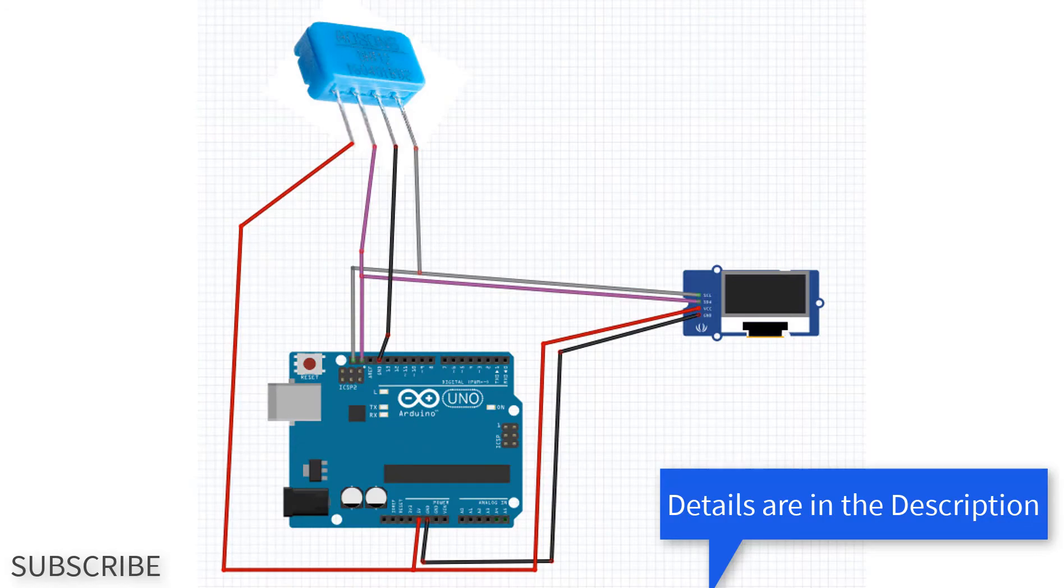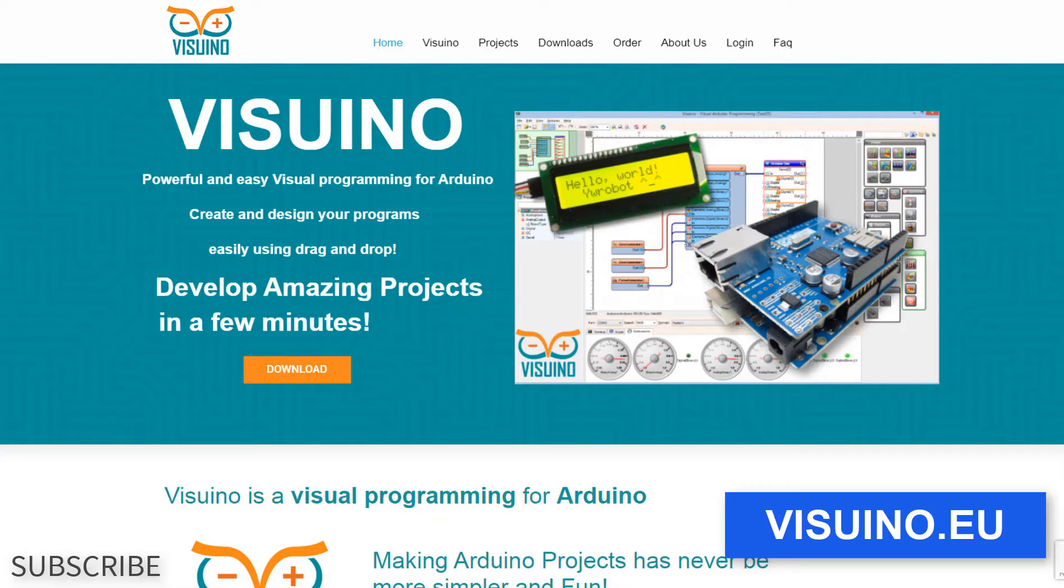Wire everything according to this schematic. Go to viswino.eu and download and install Viswino software.